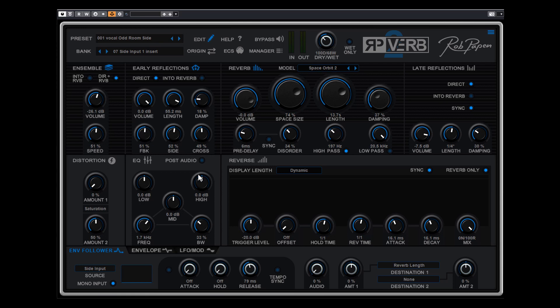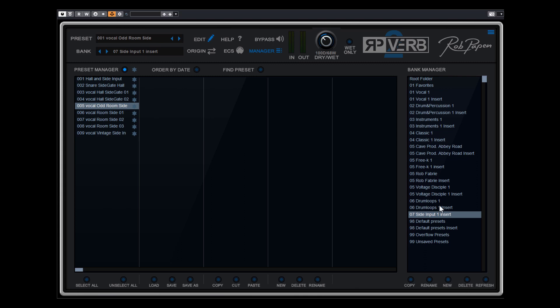So this is the envelope follower which is far more than a regular audio gate and offers a lot of additional features to sculpt the sound and think out of the box. And if you go to the bank manager again you can see that there is a bank, side input 1, a bank with some sound examples you can use in combination with the side input.